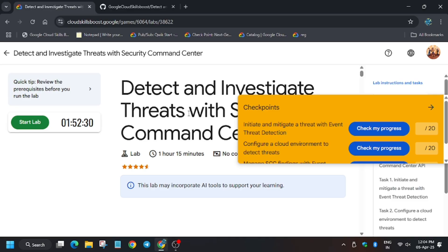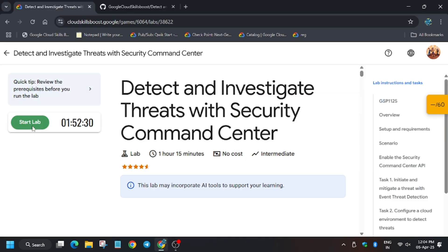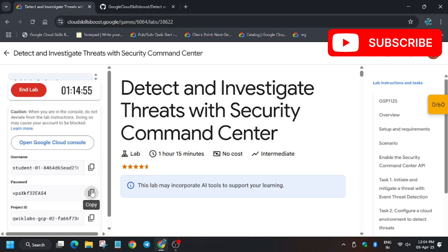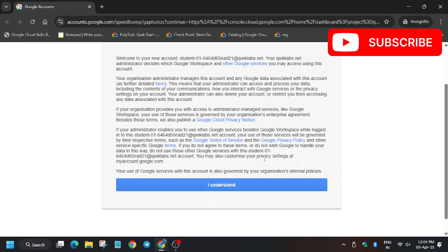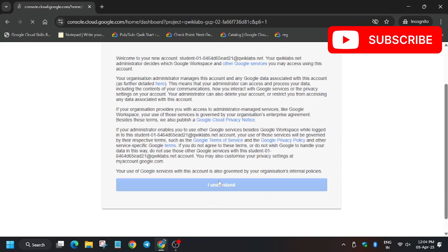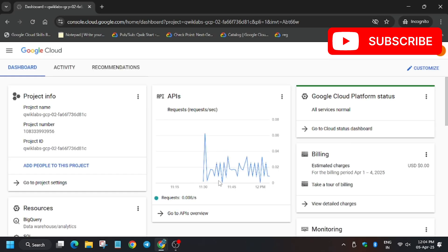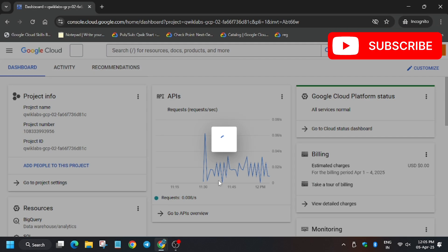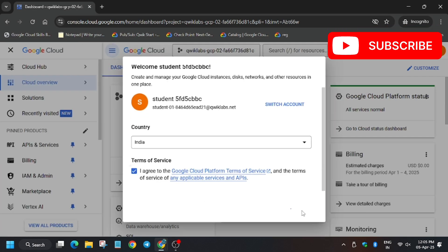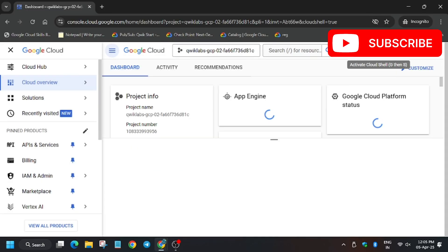I will share the link in the description, do check it out. Now let's click Start Lab, click on Open Cloud Console. In my case it is getting signed in automatically. In case you need username and password, you can refer to the lab instructions. Click on 'I understand', click and agree, and continue.